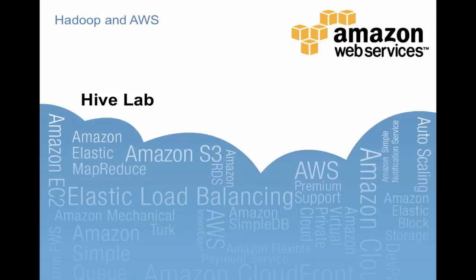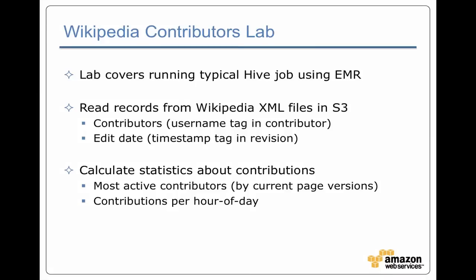Now we're going to use Hive to process some Wikipedia data via a lab. What this lab covers is the same things we were talking about in the previous module, which is how do you actually use a Hive job flow in Elastic MapReduce to process data.